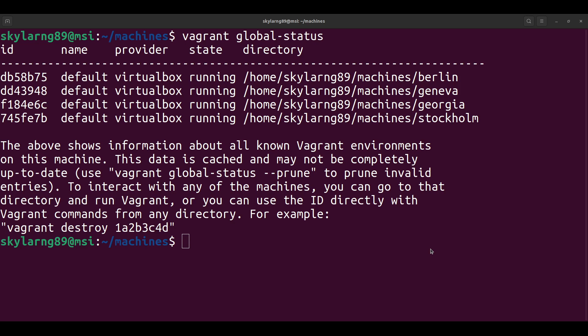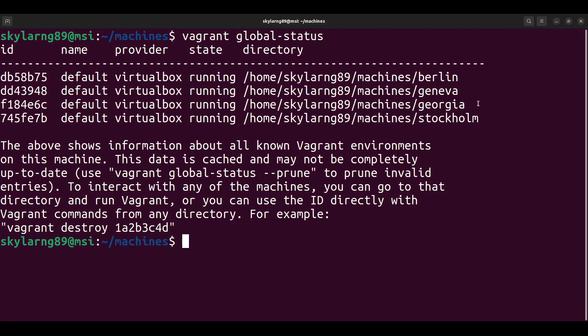Hey guys, this is another video to show you how to SSH between machines, and this is quite easy — easier than most people think. I'll explain things as I'm doing them and then you can try it on your own. Here I have multiple virtual machines — about four of them — but I'm going to use just two. The idea is I want to be able to connect to Georgia from Stockholm. I will create an SSH key in Stockholm, copy it to Georgia, and then try to connect to Georgia from Stockholm.